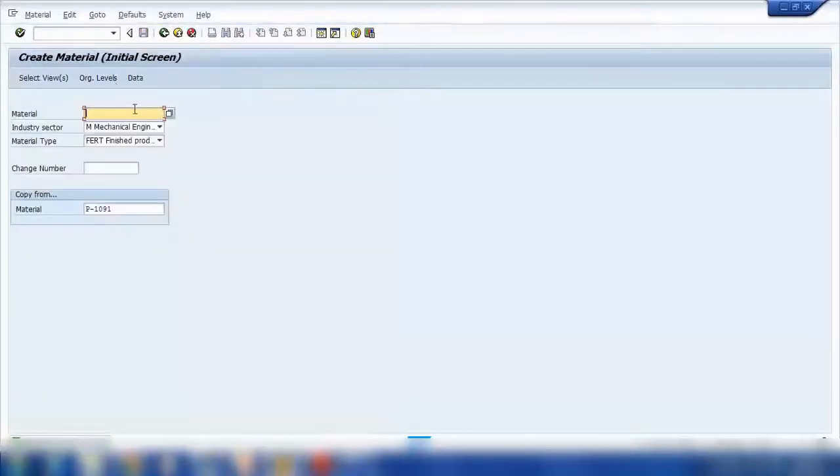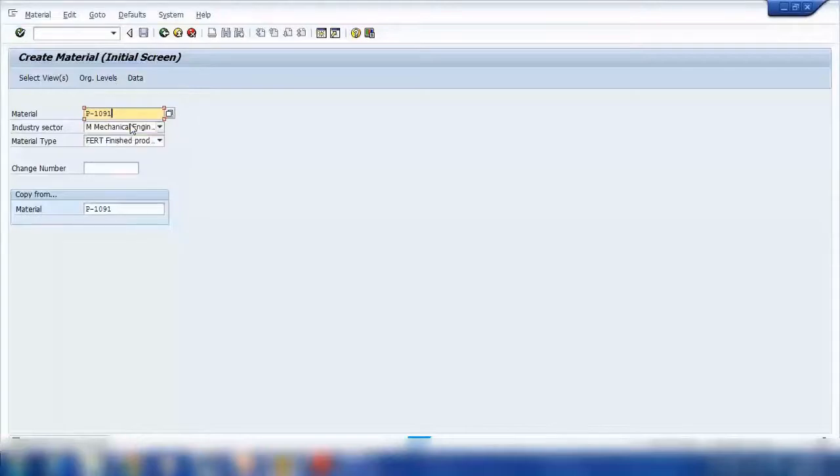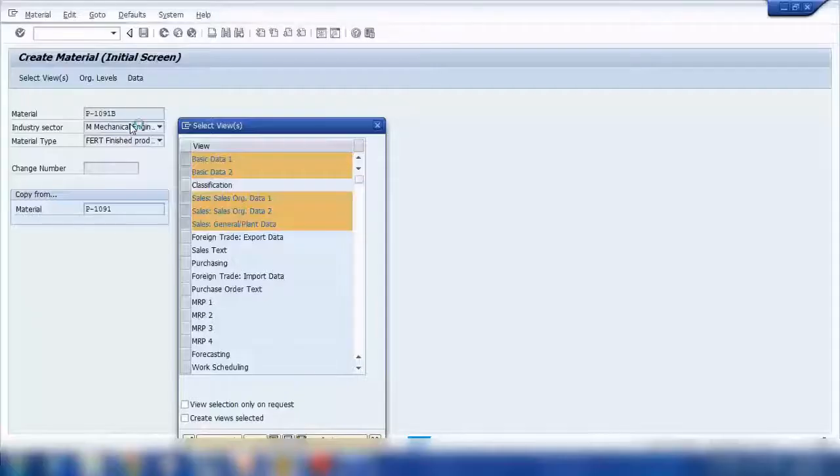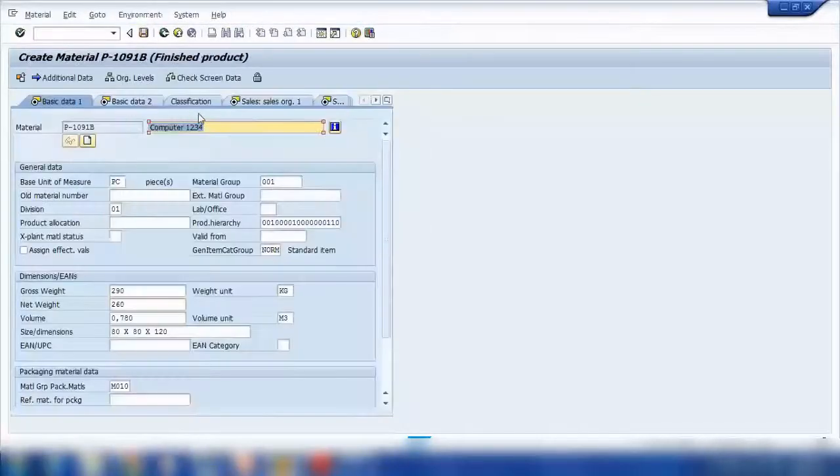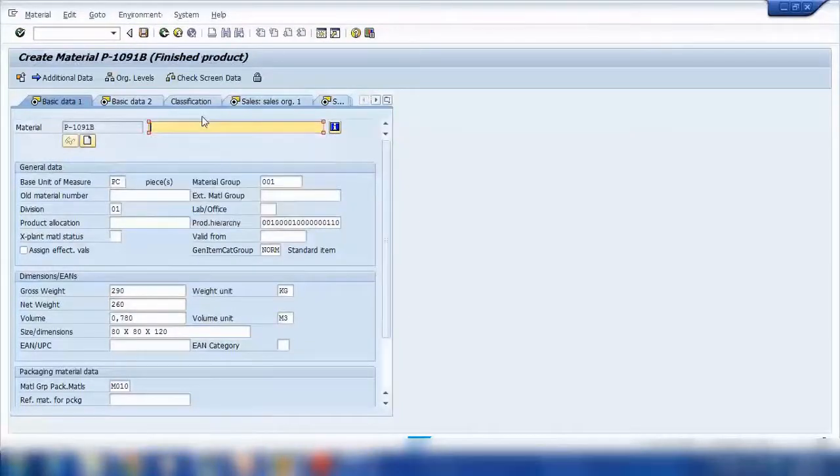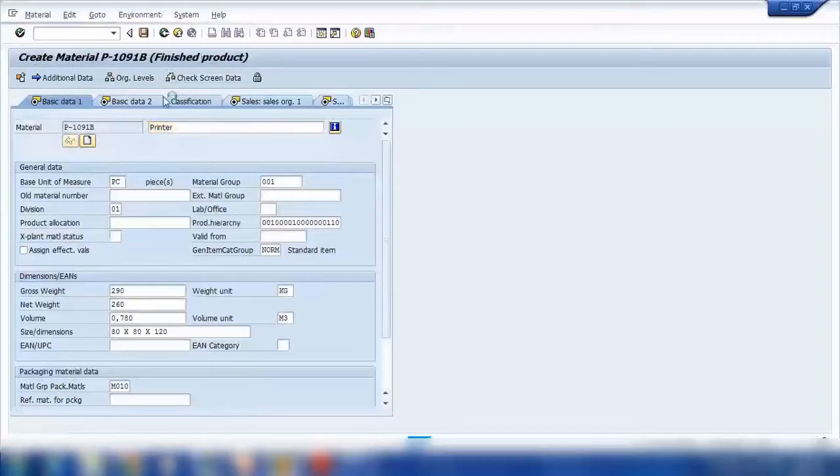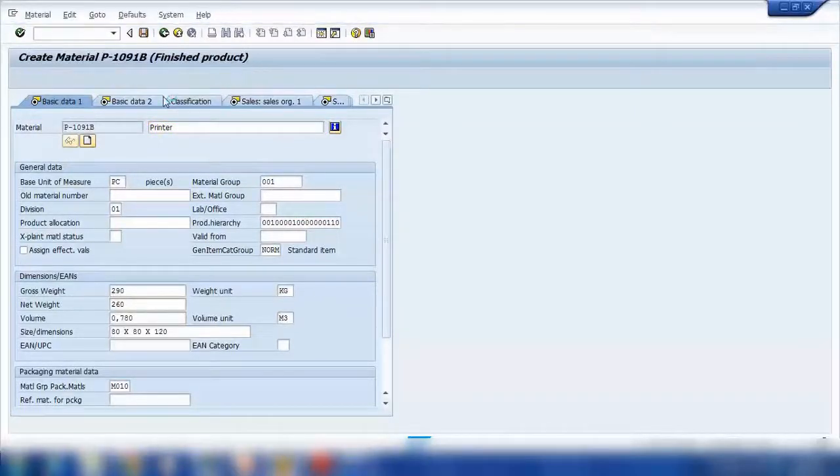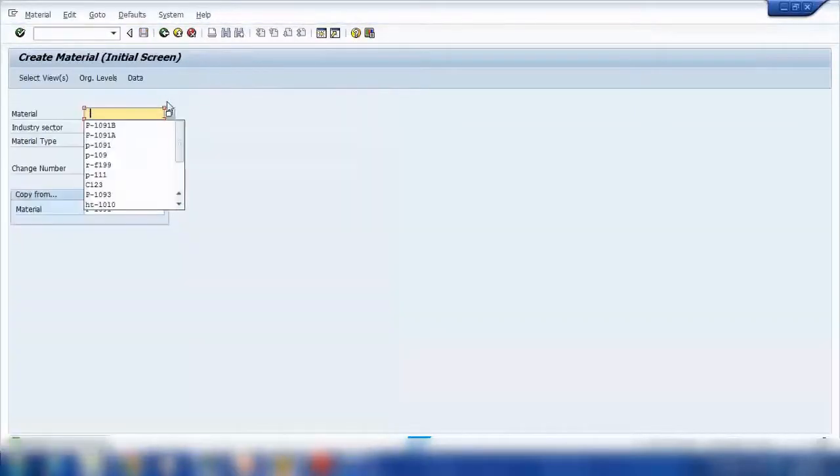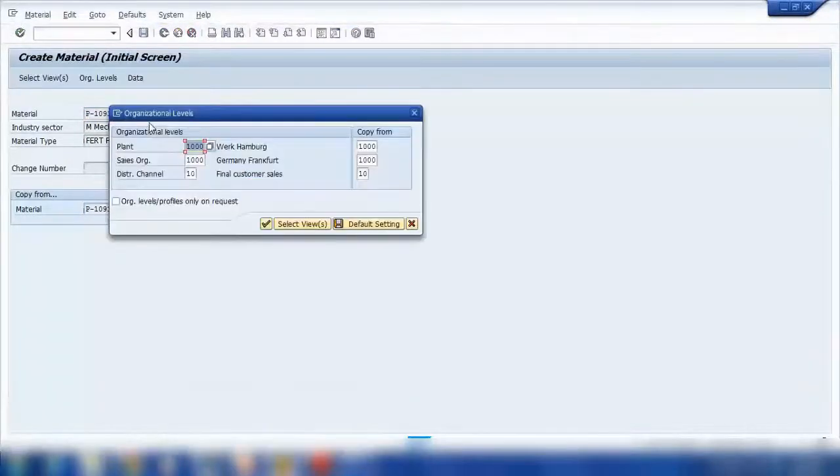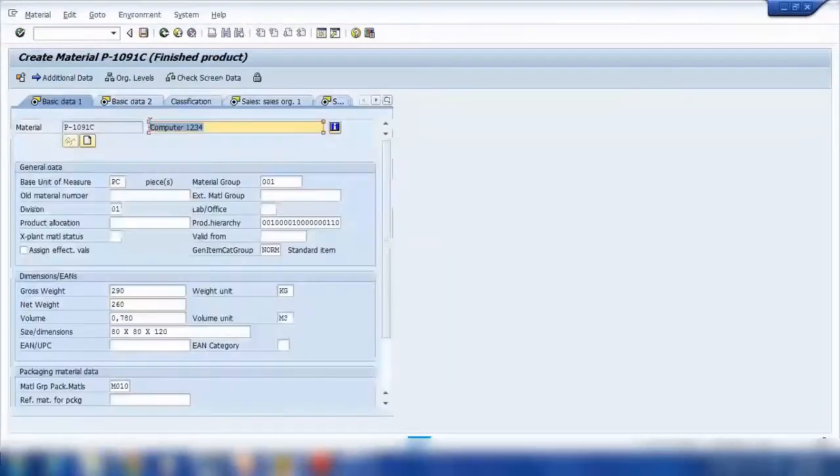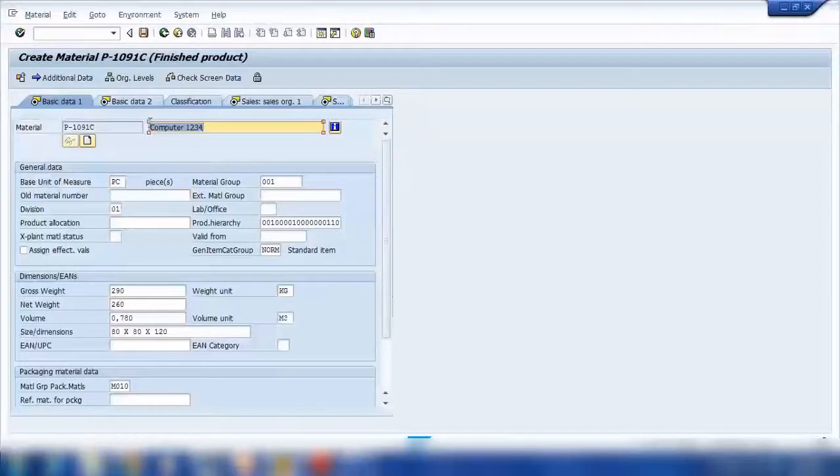I will create another one in the same way, I will call it B. You can call it anything you want, I will call it printer.